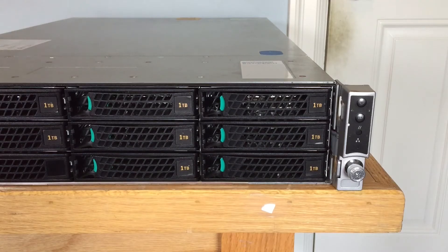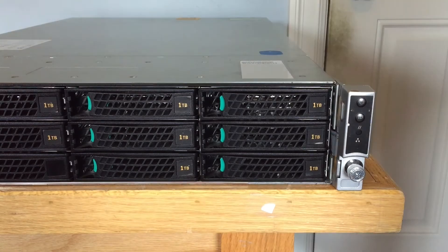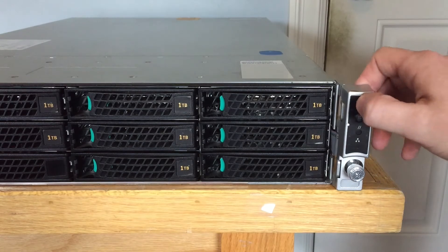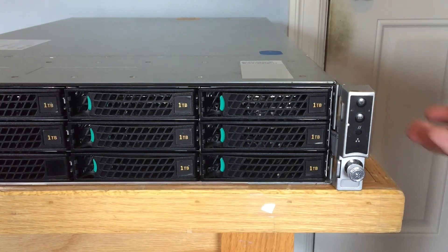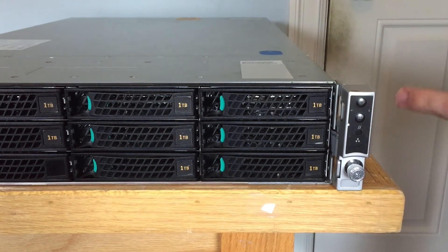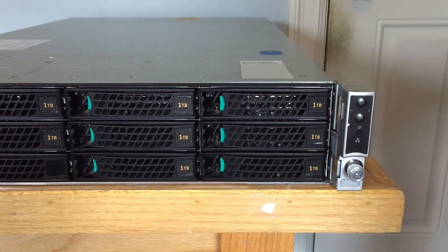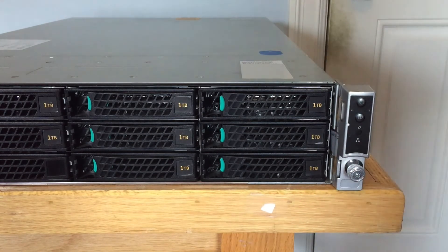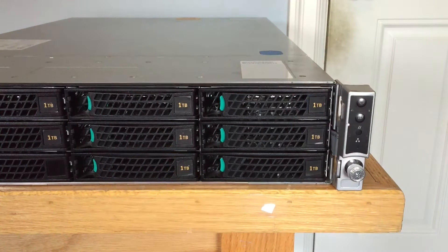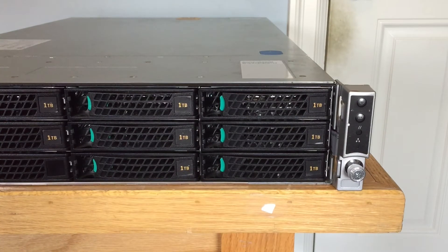Sorry about the cut, my camera battery ran out, so I switched to my iPhone. The front panel here, obviously we have power and the chassis ID thing, and then I believe that's a reset button. We have LAN lights for the four NICs on the back, and then we have an NMI button there, which is kind of like a reset button. I'm not really sure exactly what it's for or what it does.